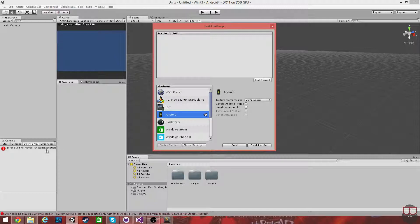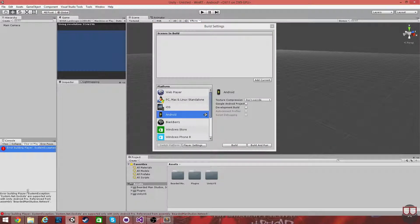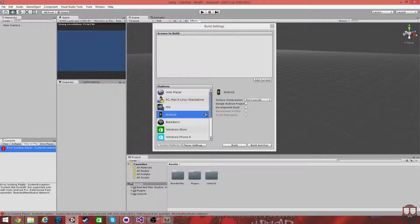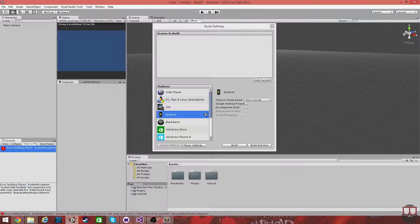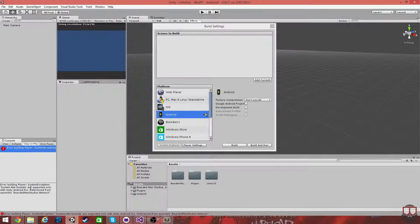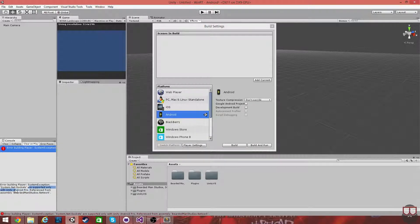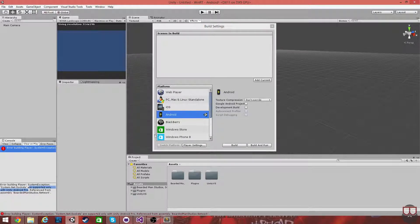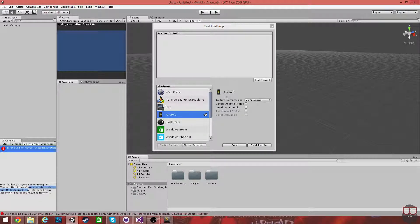And there you have this error message: Error Building Player System Exception System.net Sockets are supported only with Unity Android Pro, which will also give you the same error in iOS.